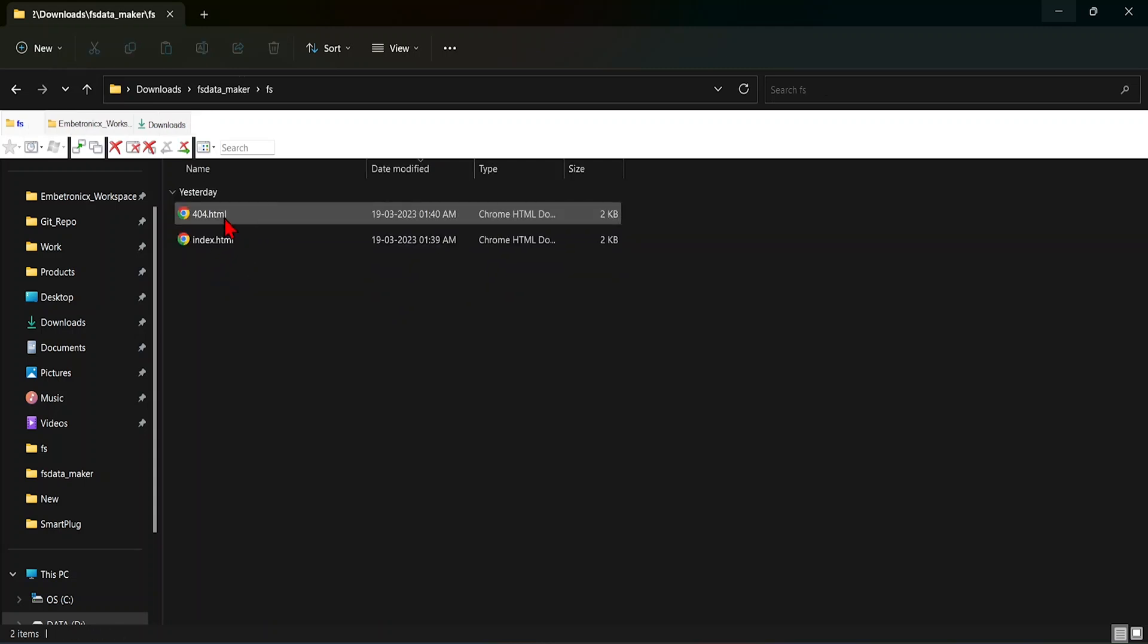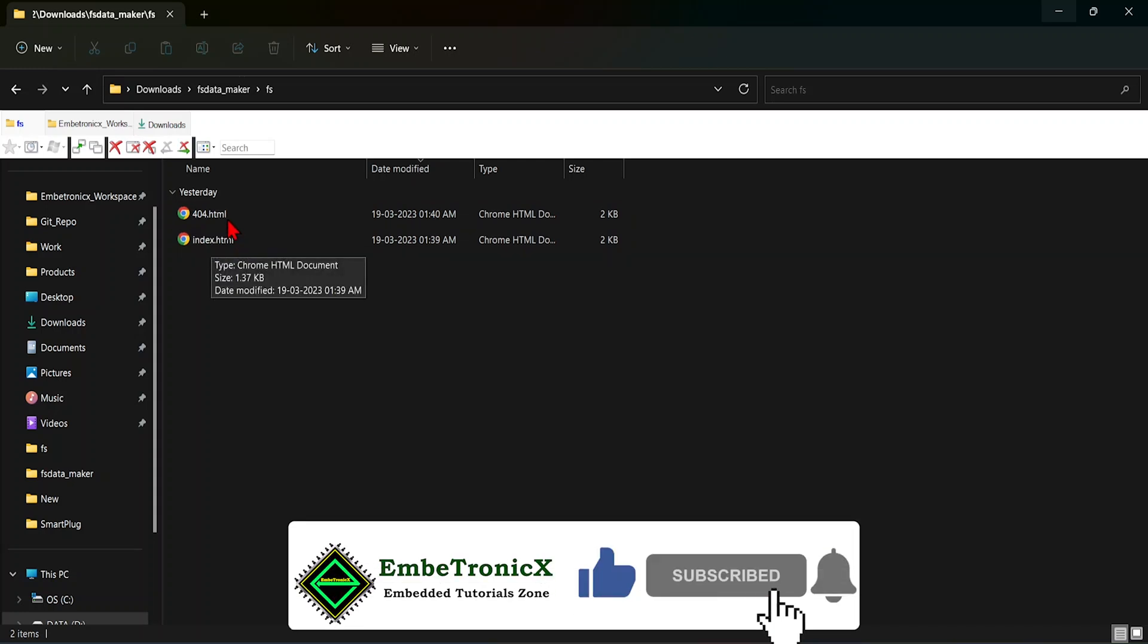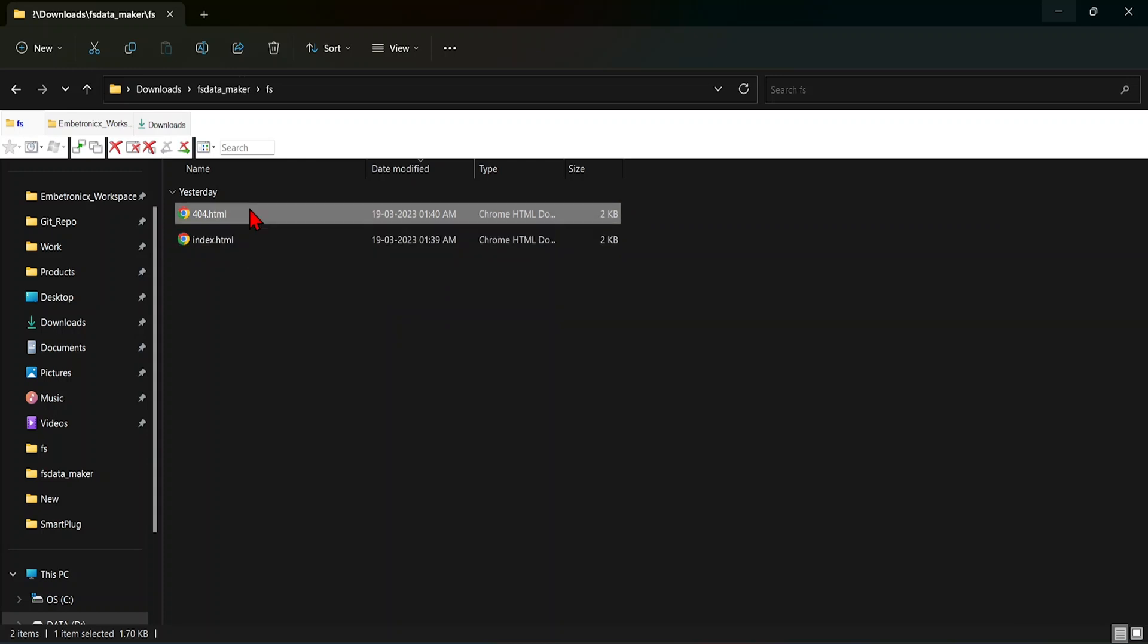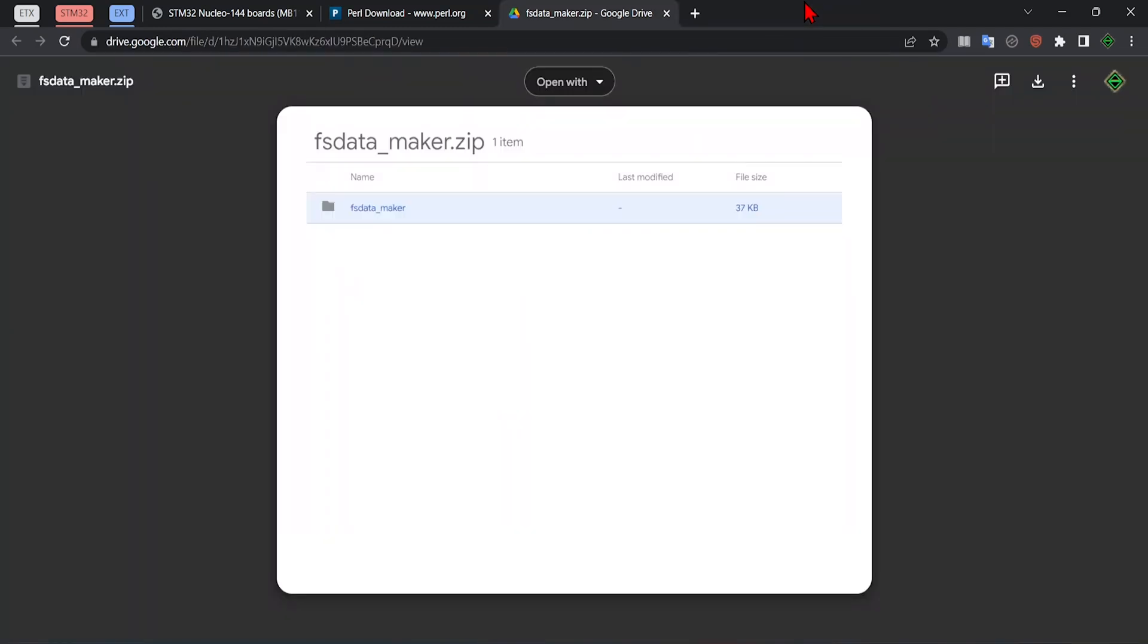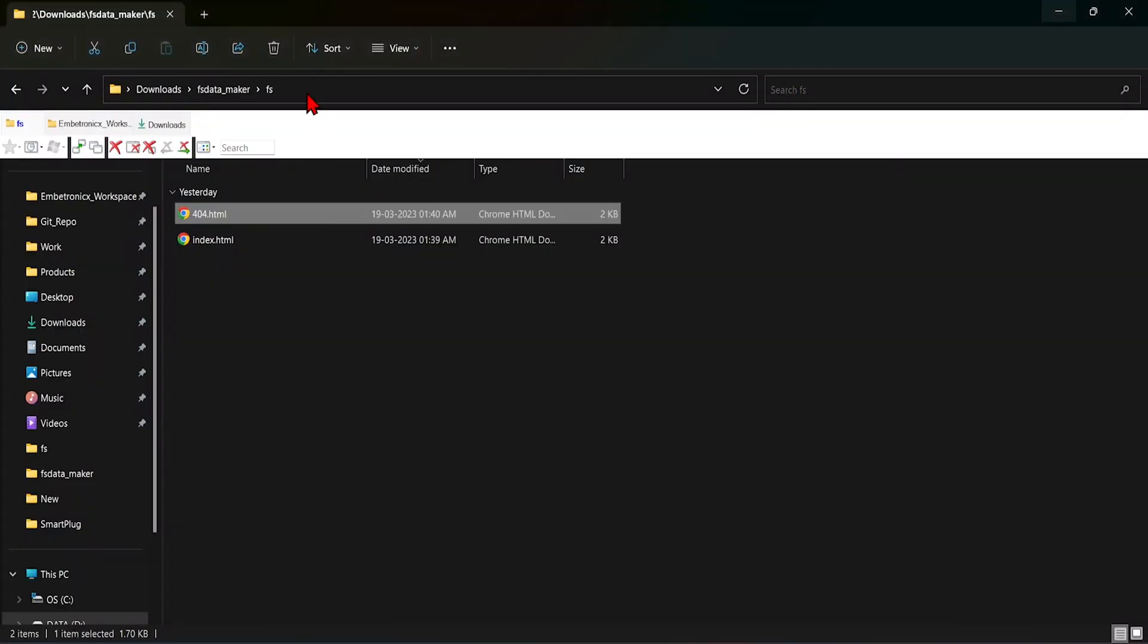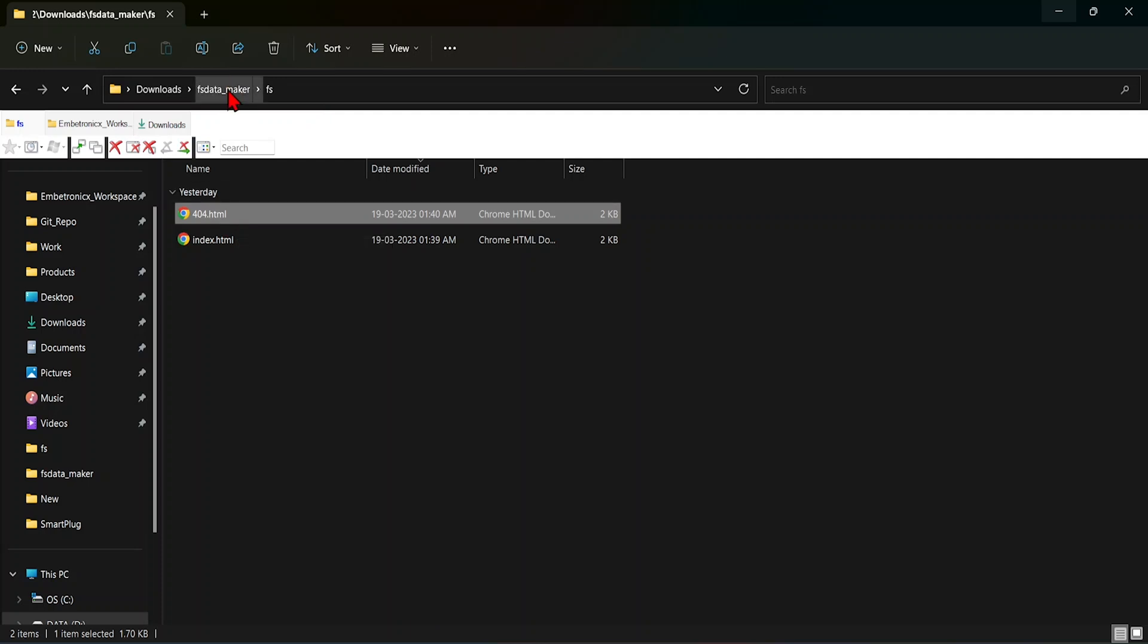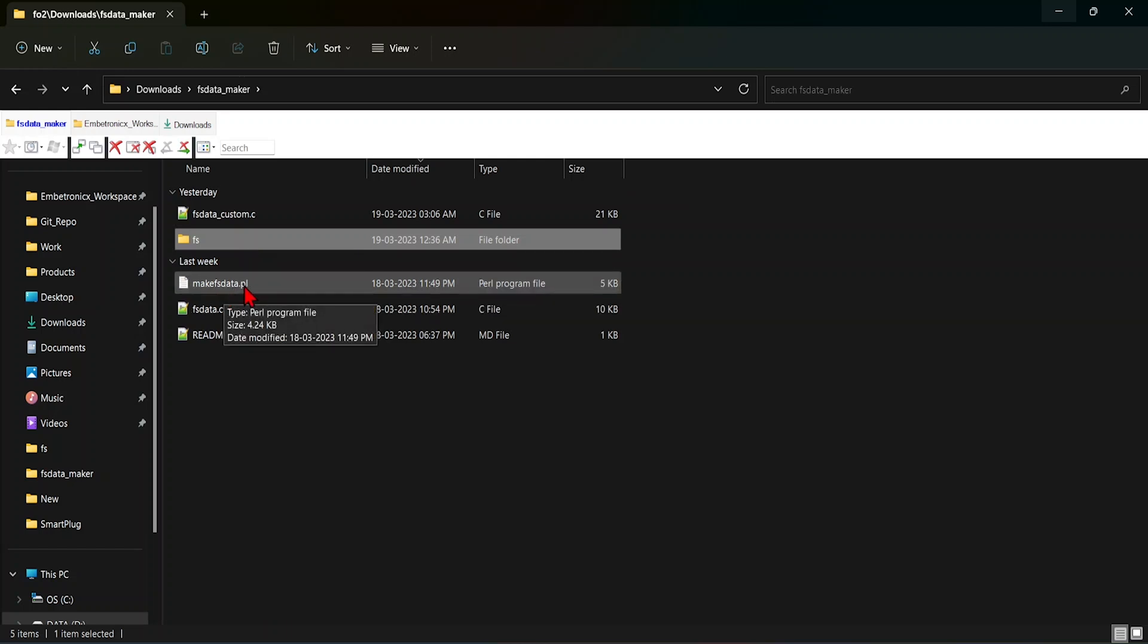And if you go inside this fsdatamaker, I have two html files. One is index.html and 404.html. You can see this webpage right. So we are going to transfer this webpage from the STM32 to this browser. If you open this 404.html, you will get this page. For this, we cannot give the html file to the STM32. So we will have to convert this file to the .c file. For this, we are going to use this makefsdata.pl Perl script.